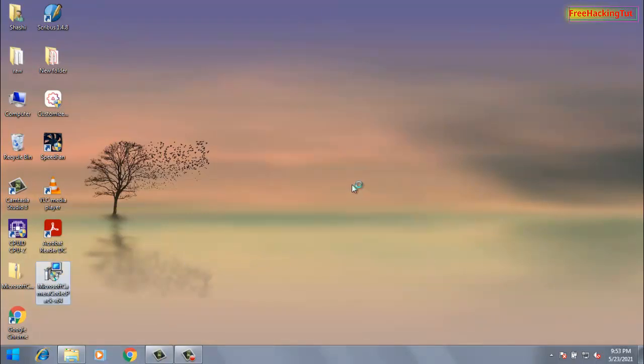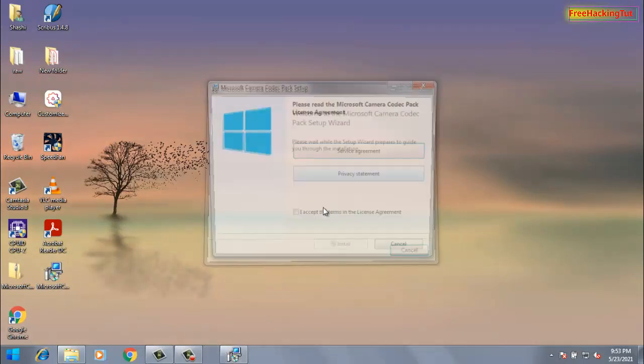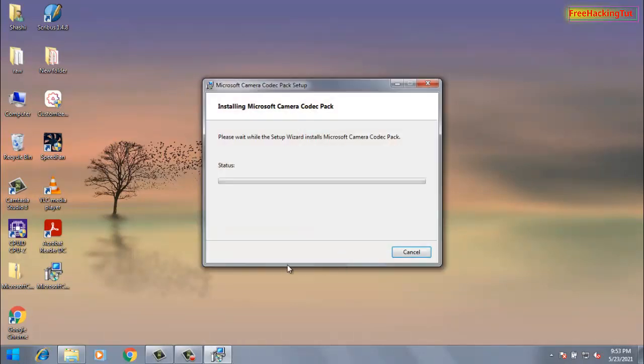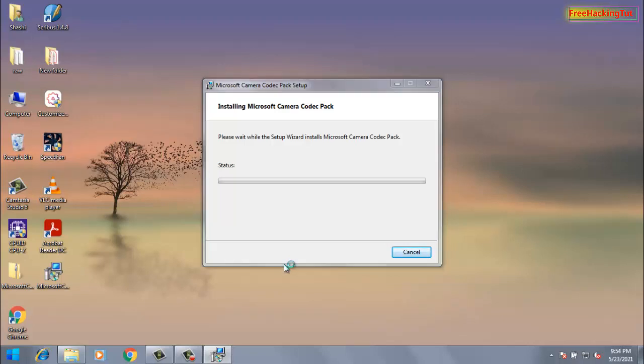Install it and run it. So let's install this software first. Click yes.